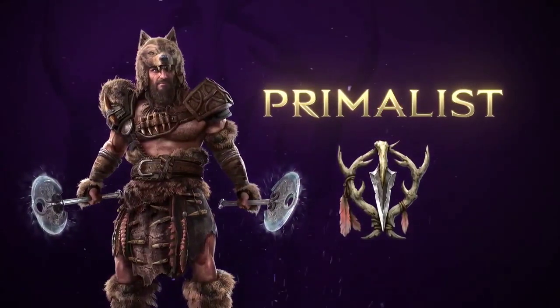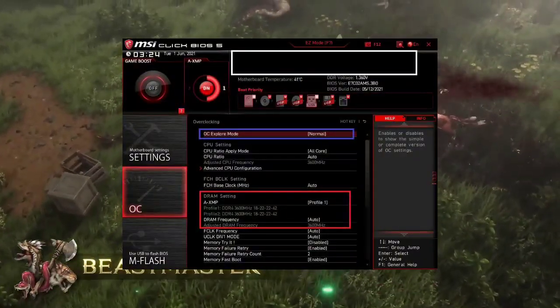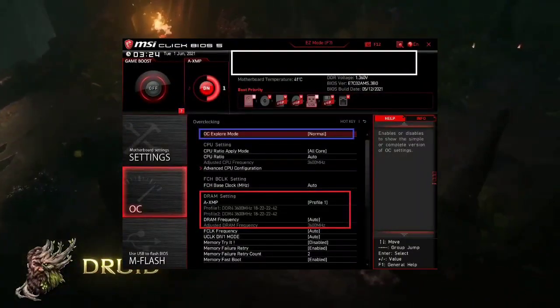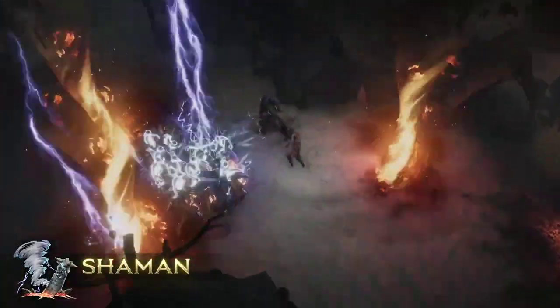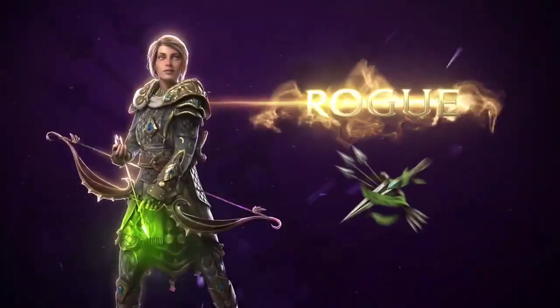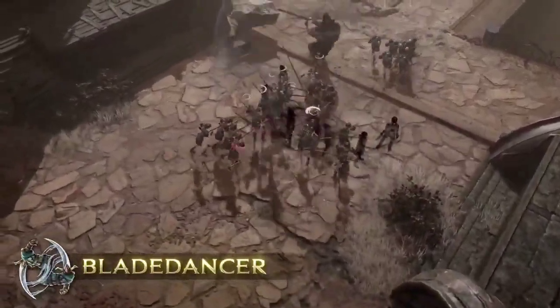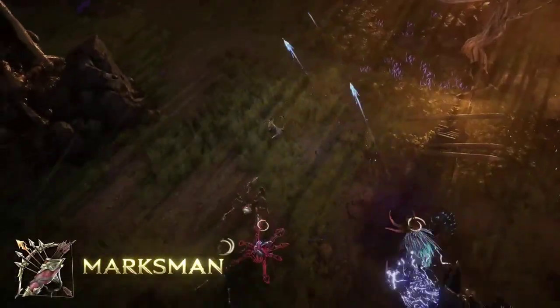4. Disable XMP Profile. In BIOS settings, disable the XMP (Extreme Memory Profile), as aggressive memory overclocking can cause stability issues.